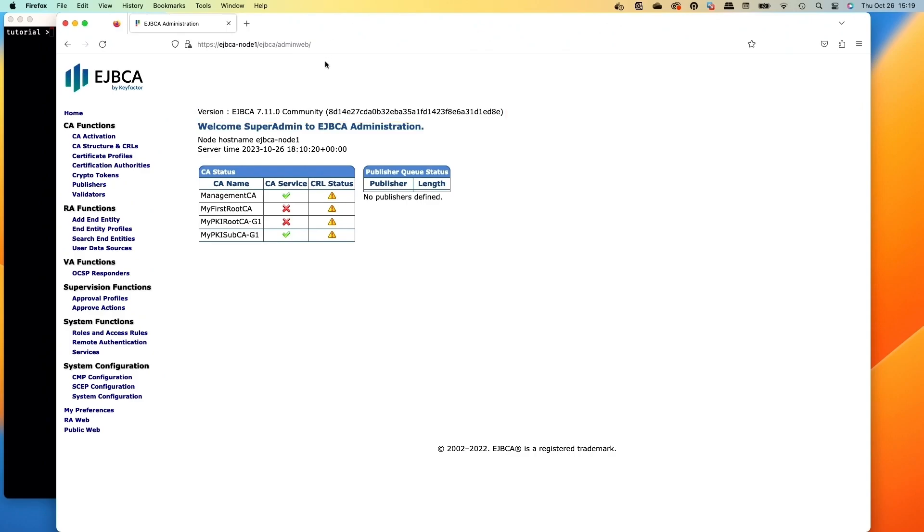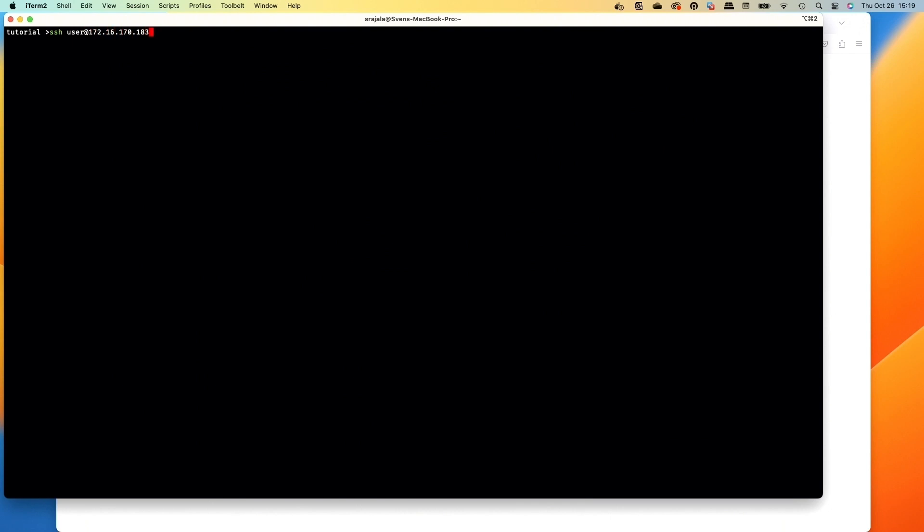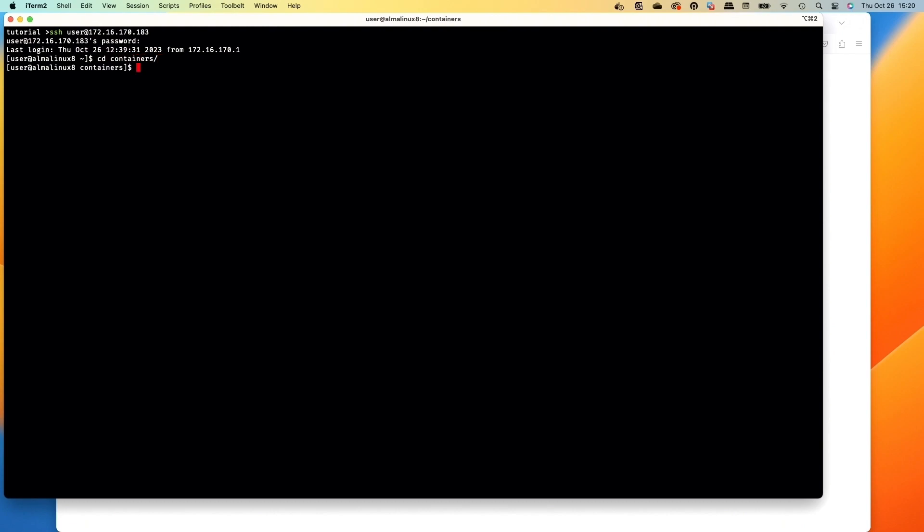What we're going to end up doing is going over here to the command prompt and we're going to SSH over to my virtual host that I've used in the other videos of doing the Docker container, logging in with the username and password. Let's cd over to the containers directory, there we go, and we'll take a little look at starting the container.